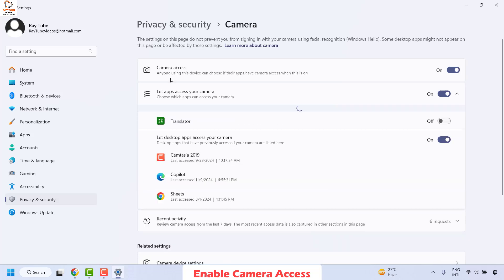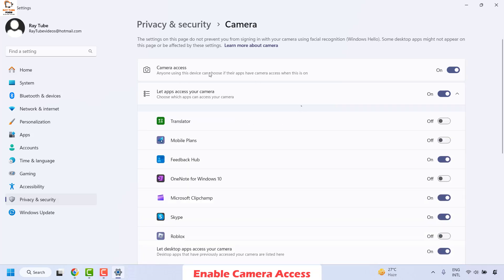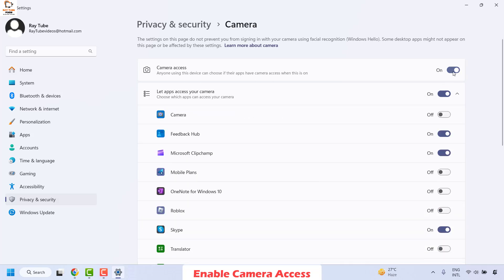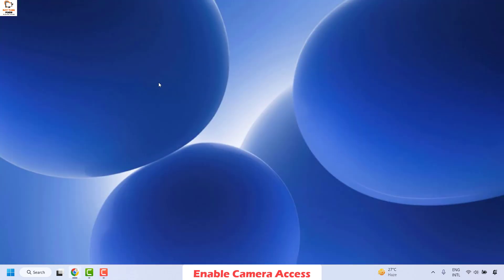Click on camera and then make sure the camera access is set to on in case if it has been toggled to off. Make sure it has been set to on. Close this window. Then try to launch Windows camera and that should fix the problem.